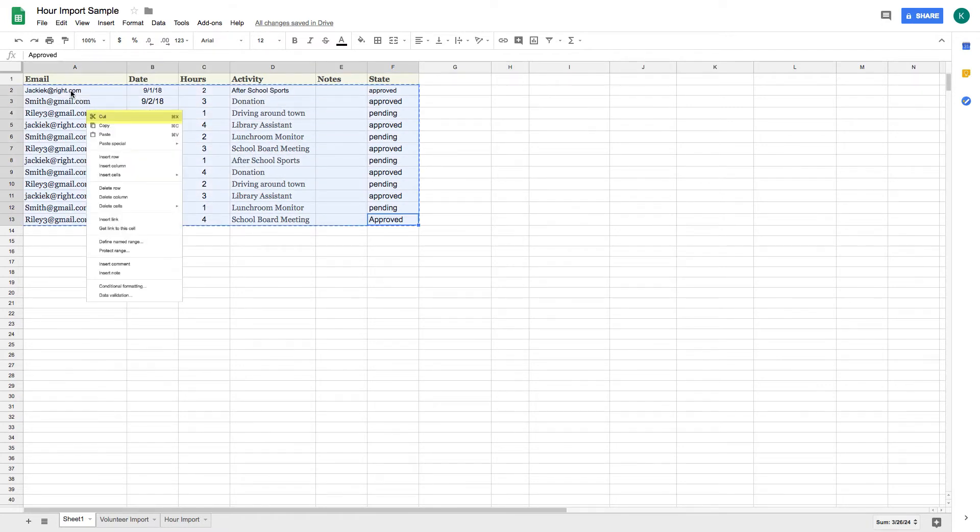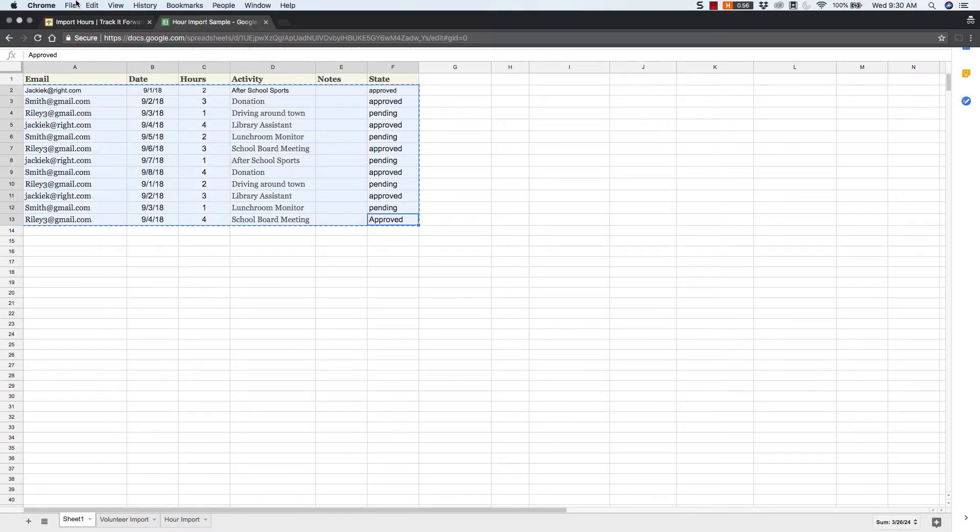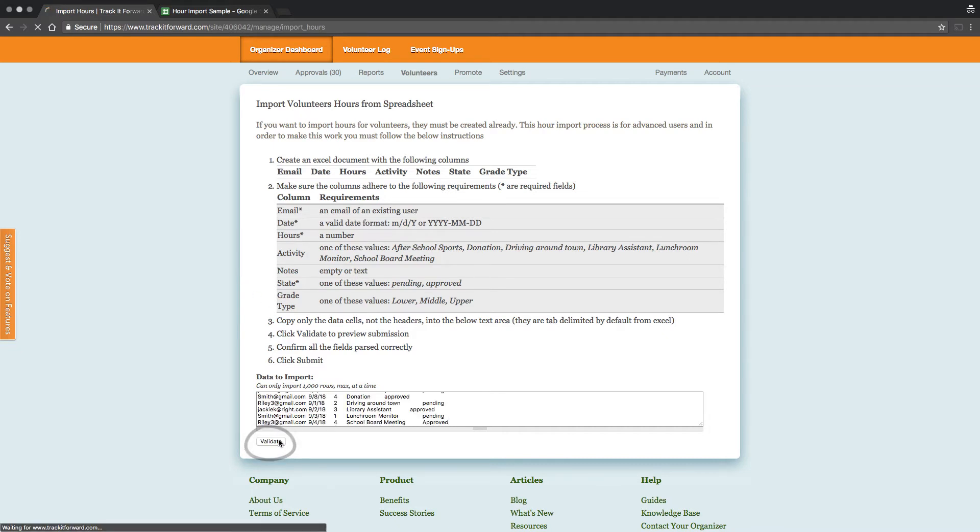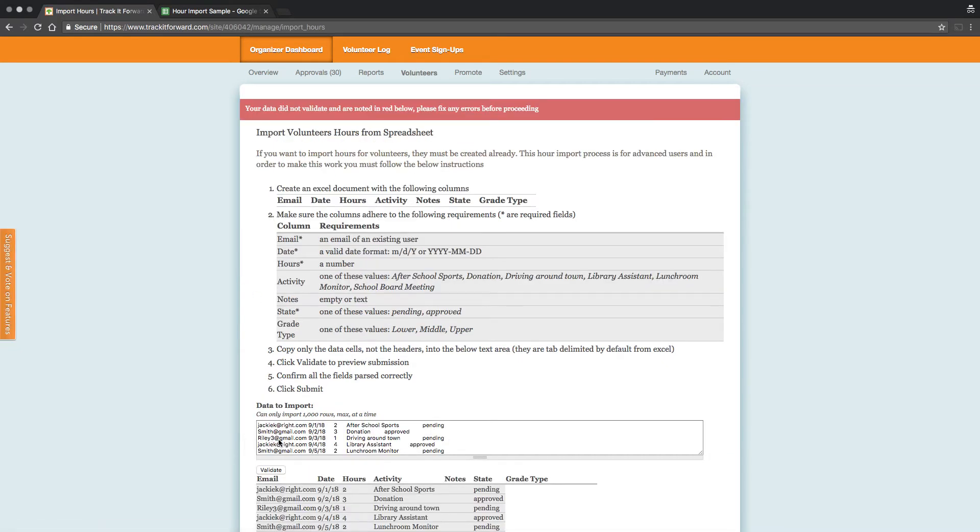When you're ready to import, copy the data, excluding the headers, into the text area in the Import tool, then click on Validate.